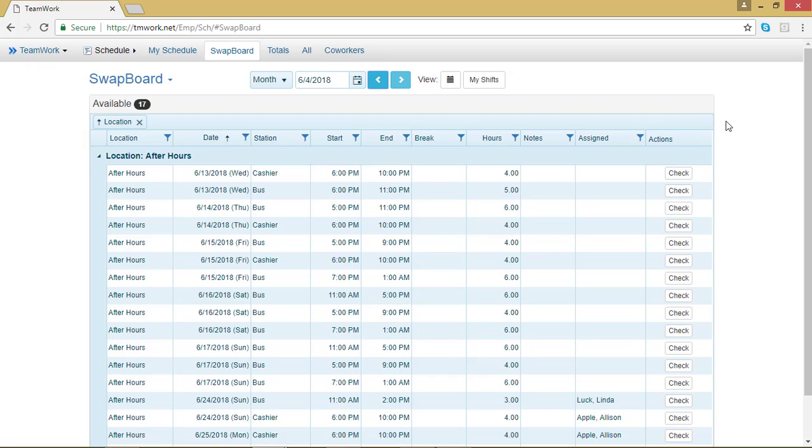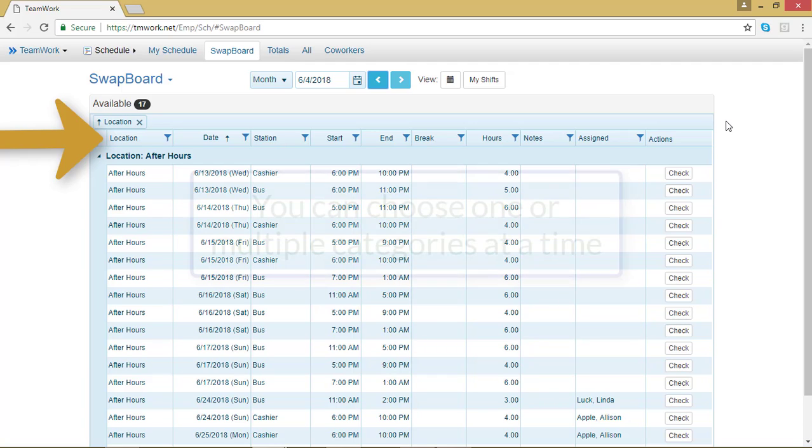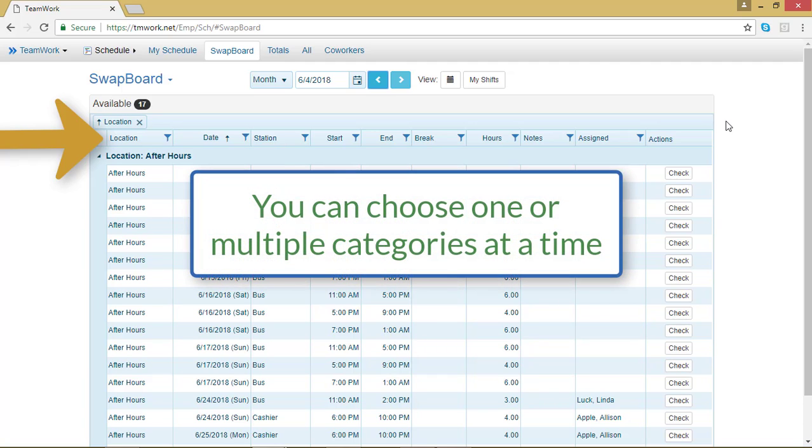I can view all of the available shifts for a specific date, a specific station, with a specific number of hours at the same time.